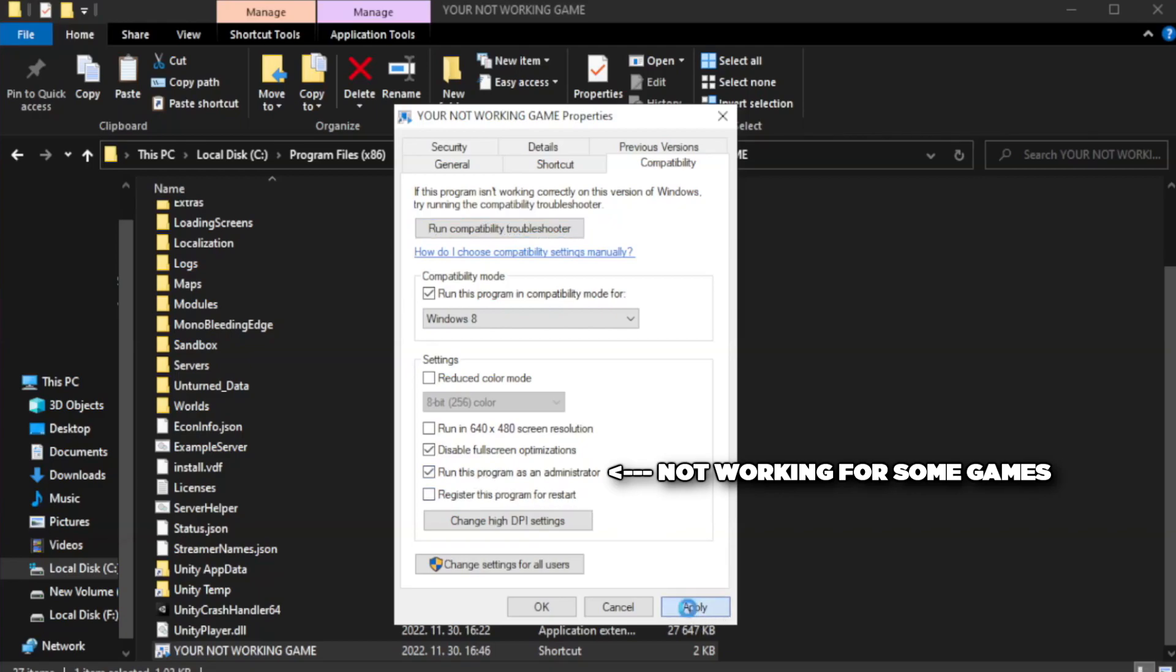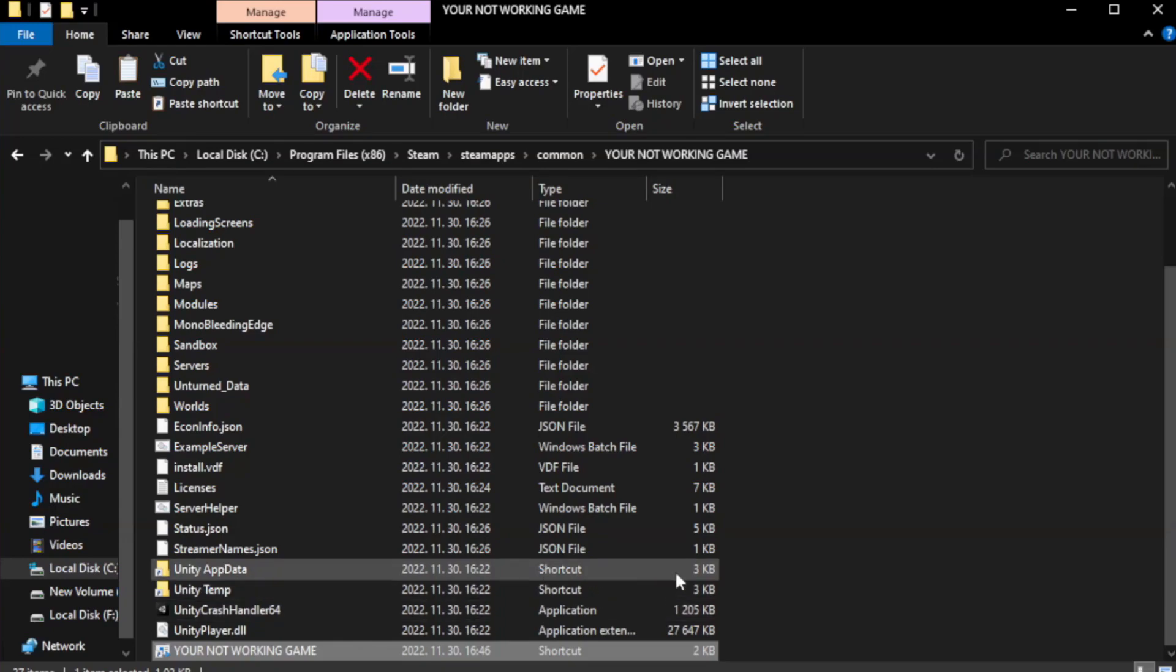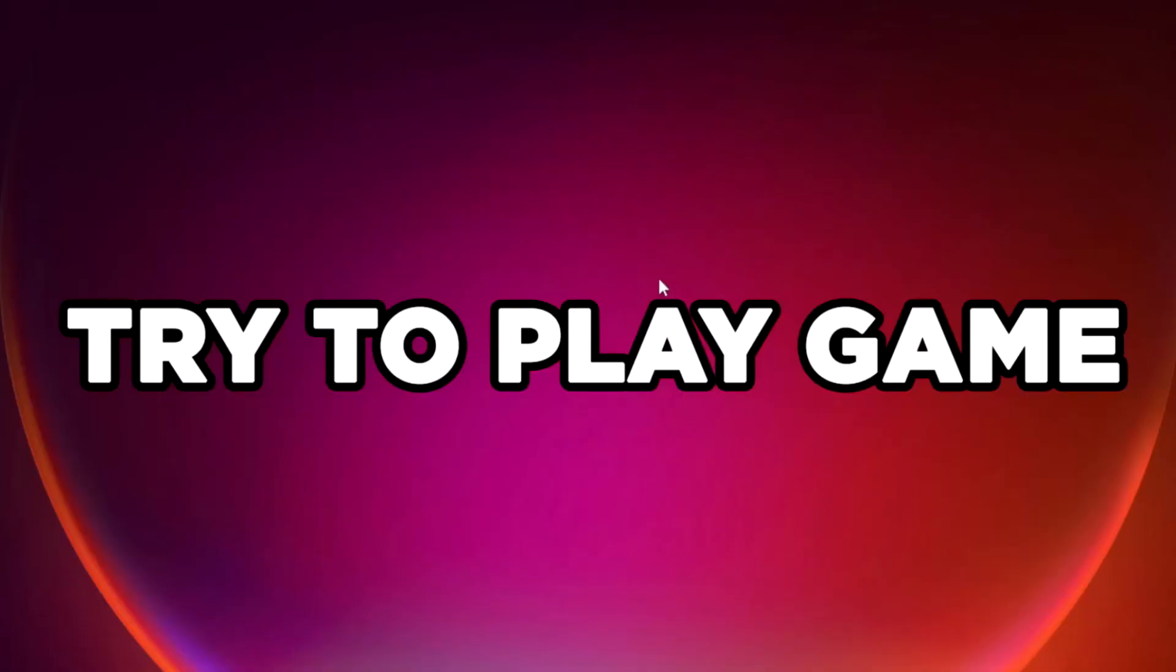Apply and OK. Close window. Try to play game. If that didn't work.